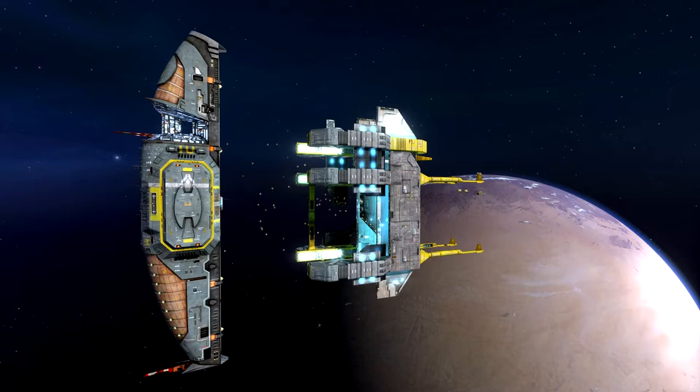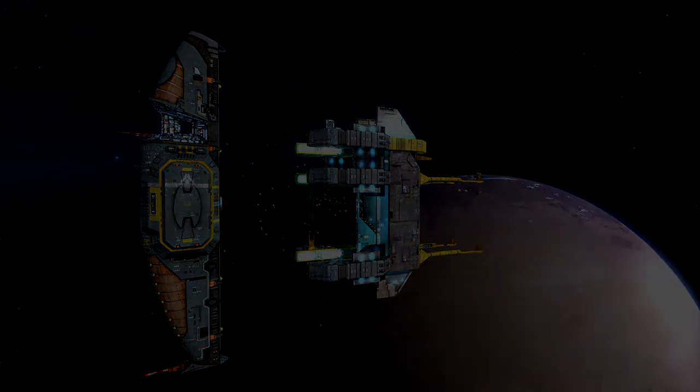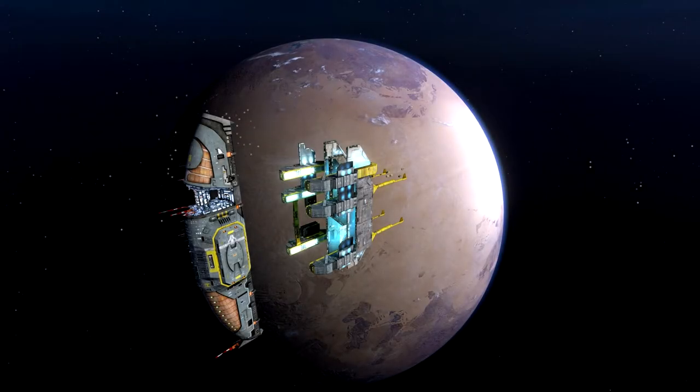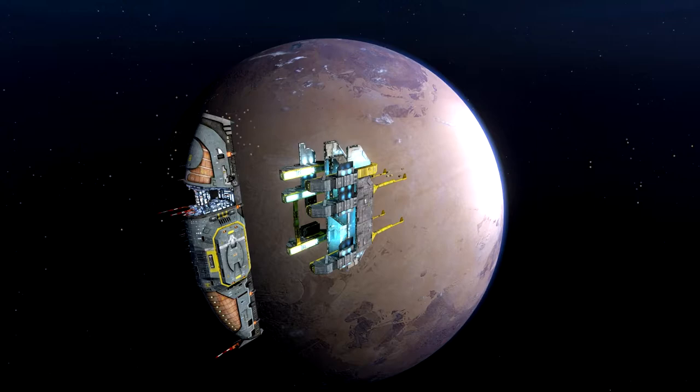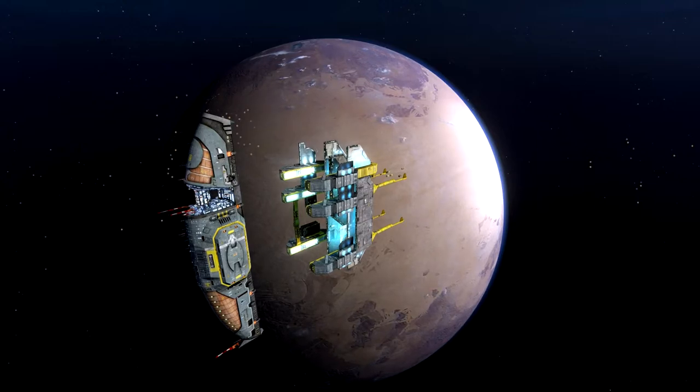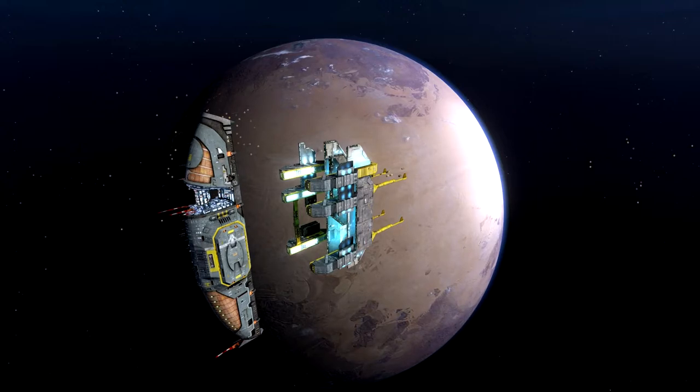The next step was to construct the orbiting scaffold where the mothership would be built. This framework took 10 years to complete and is the single largest structure ever built. New disciplines in macro-engineering had to be created and put into practice just to complete this construction yard.